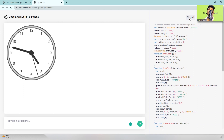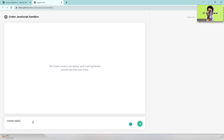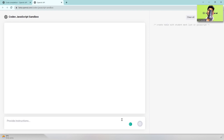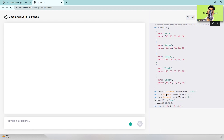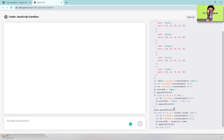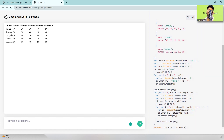I clear the previous output and type 'create table with student mark list'. Let's see — the code should be generating and within seconds the table will be generated.